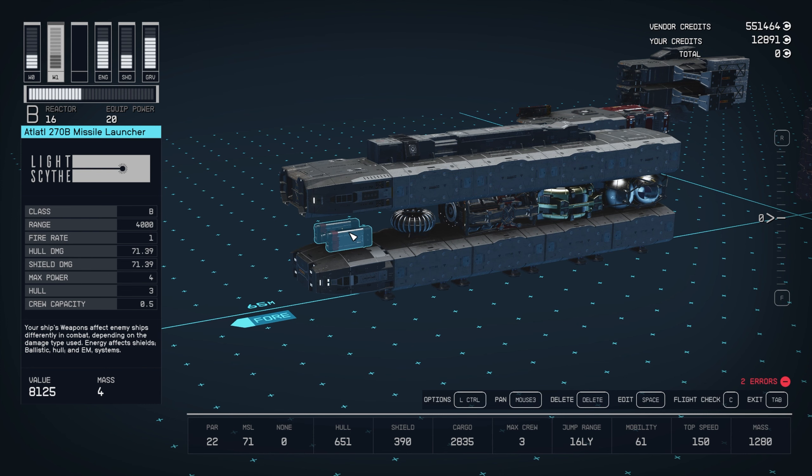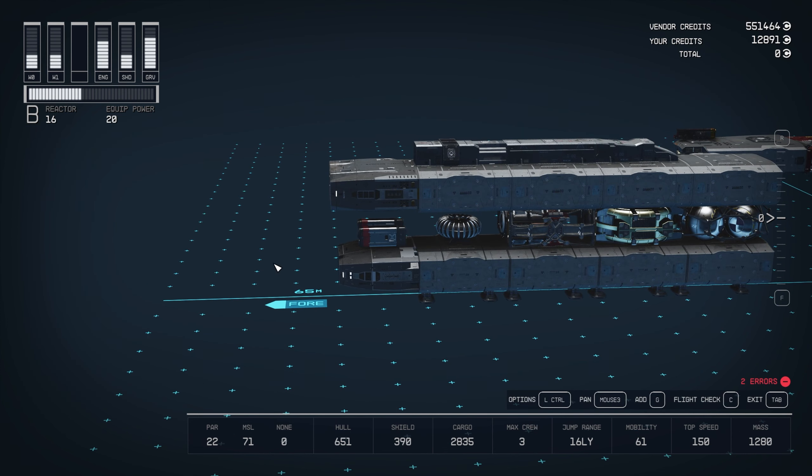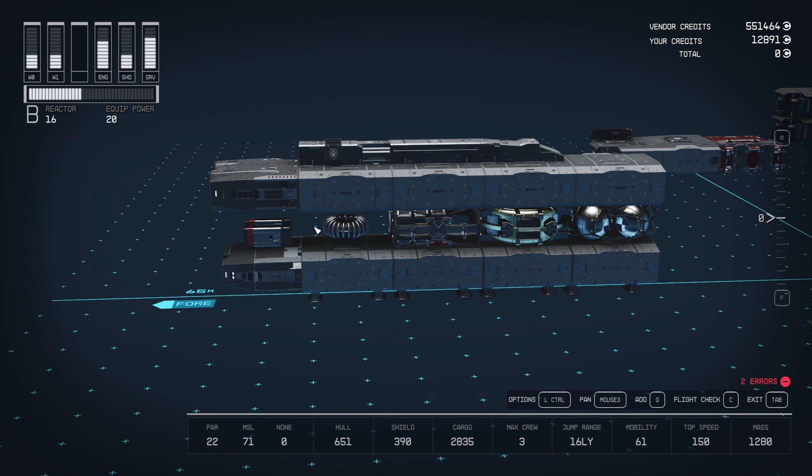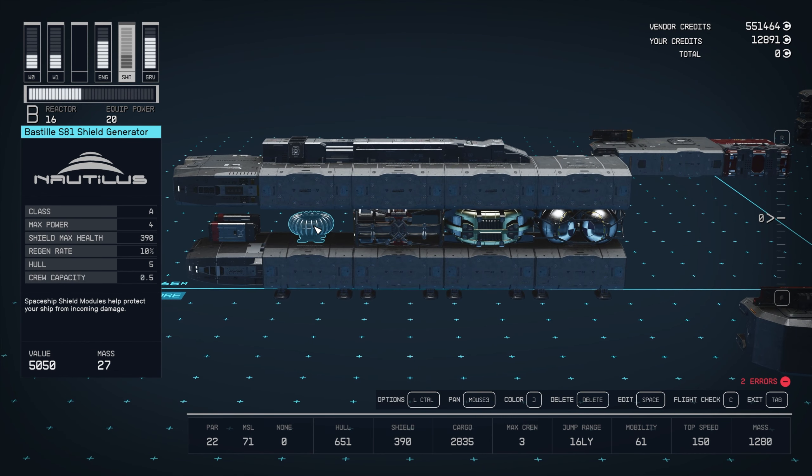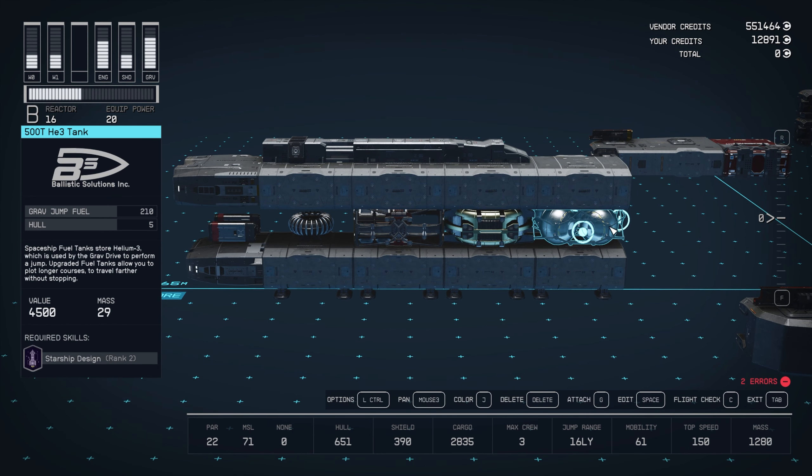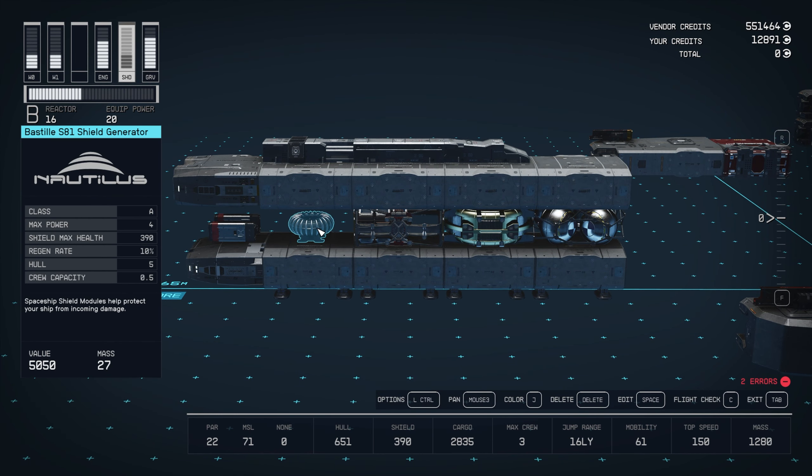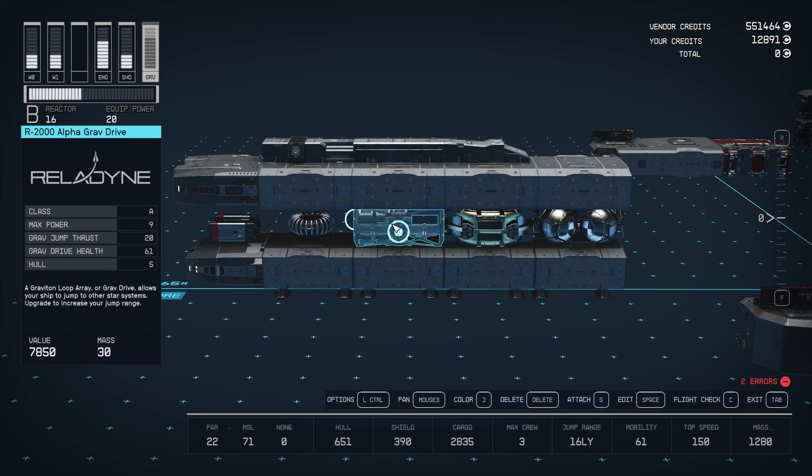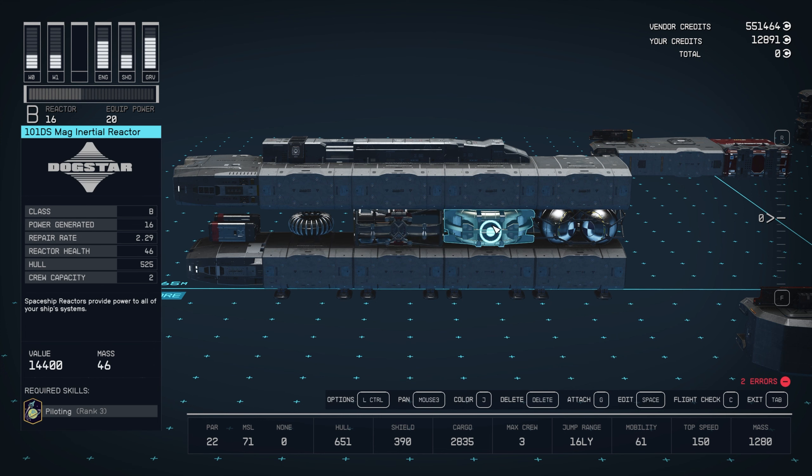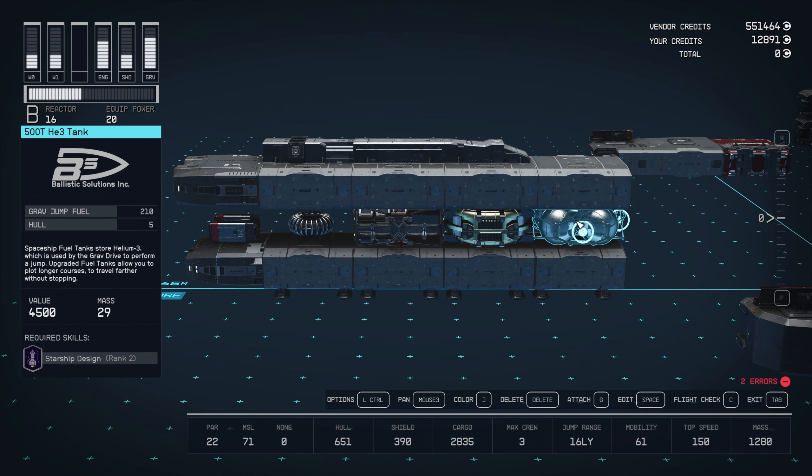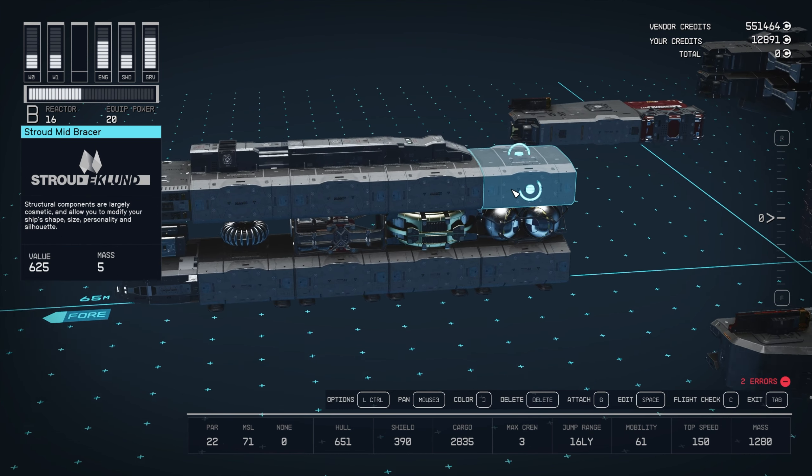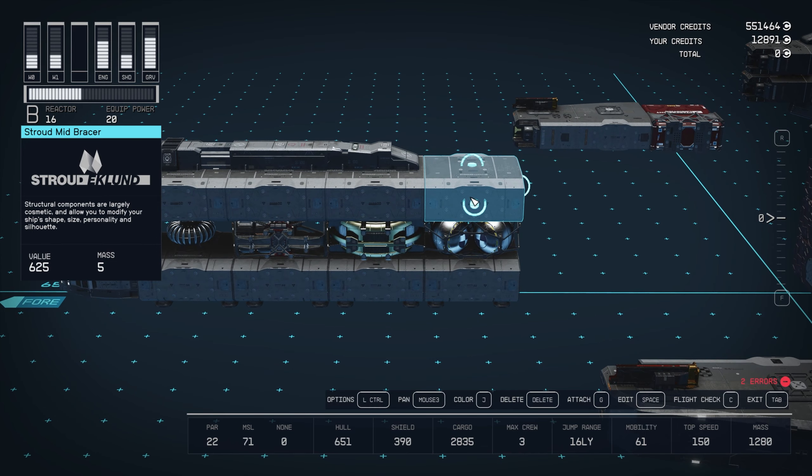It just depends on what you want your loadout to look like. Optional as well are the essential components we've got back here. We've got the Bastille S81 shield generator, R2000 alpha grav drive, 101DS Mag inertial reactor, and the 500T He3 tank.